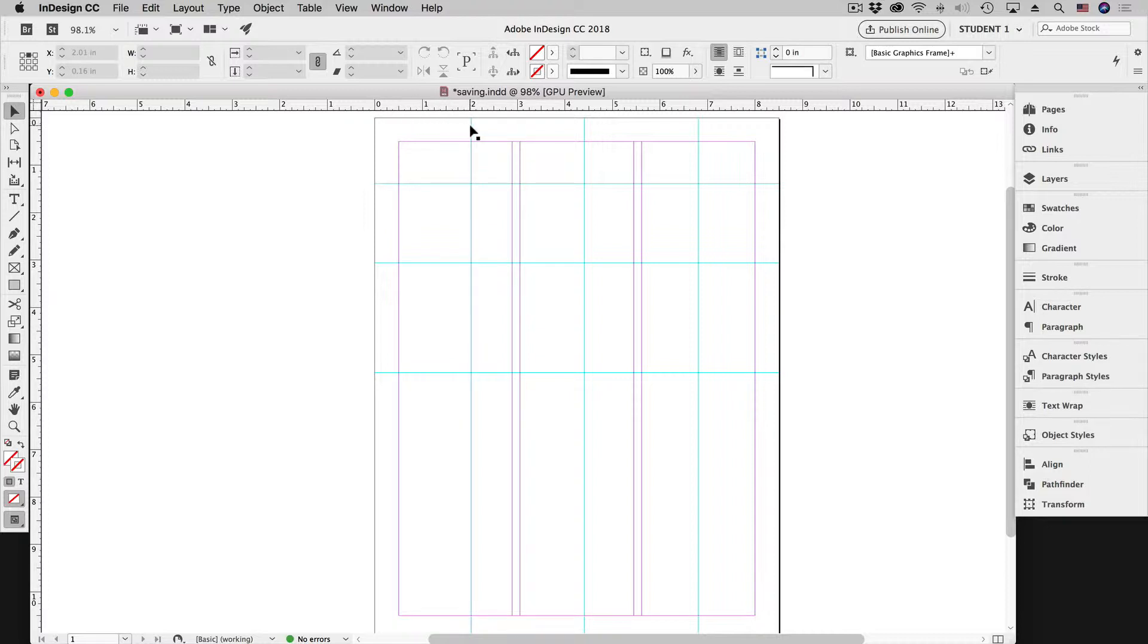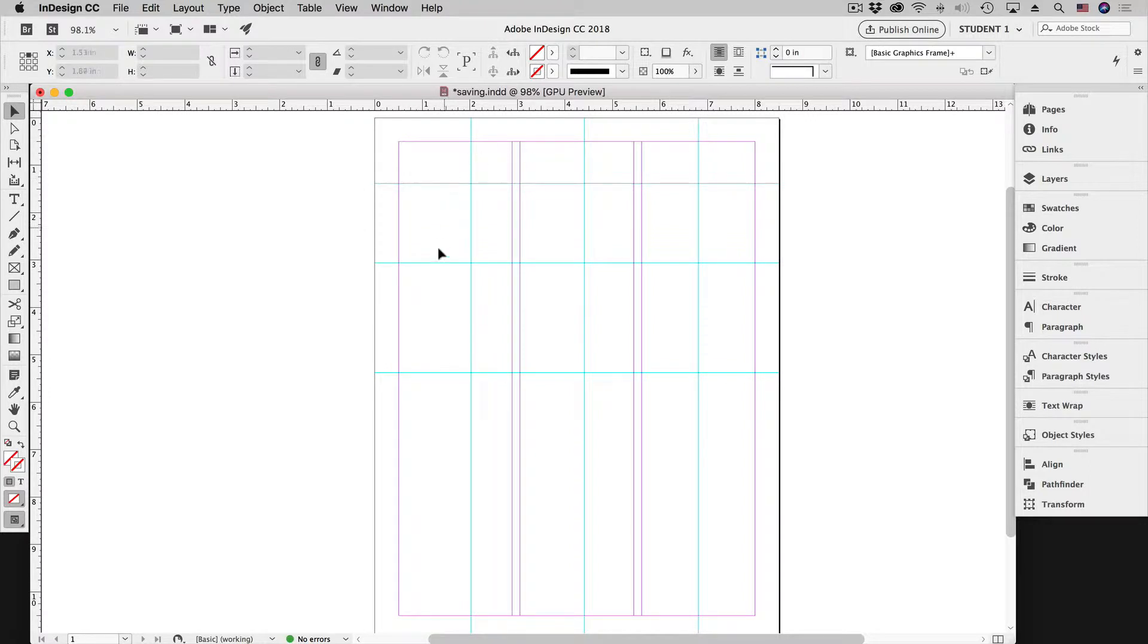Now we see right now that when we hover our mouse over the guides they become highlighted. That's just letting us know that we can select them and do what we want with them.